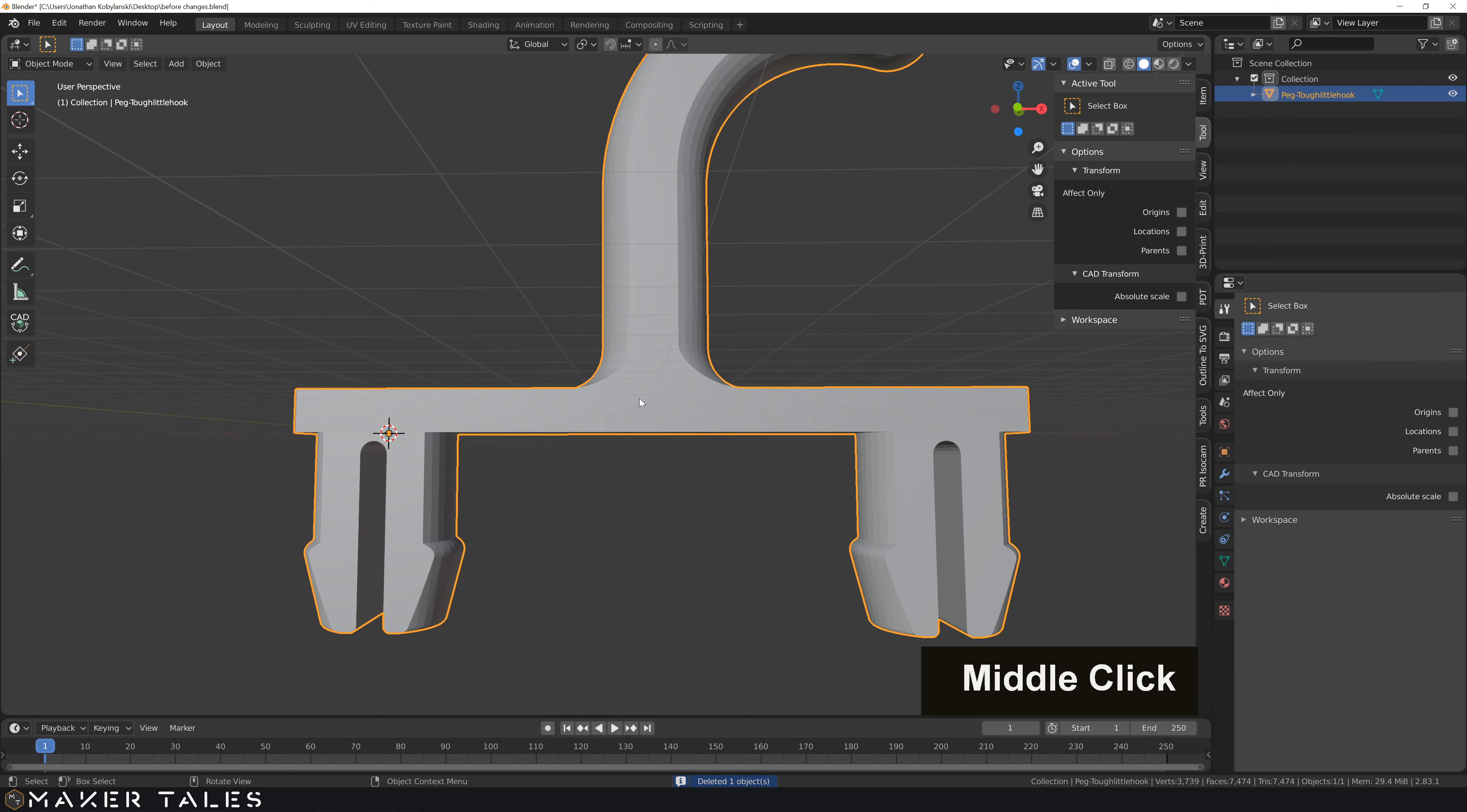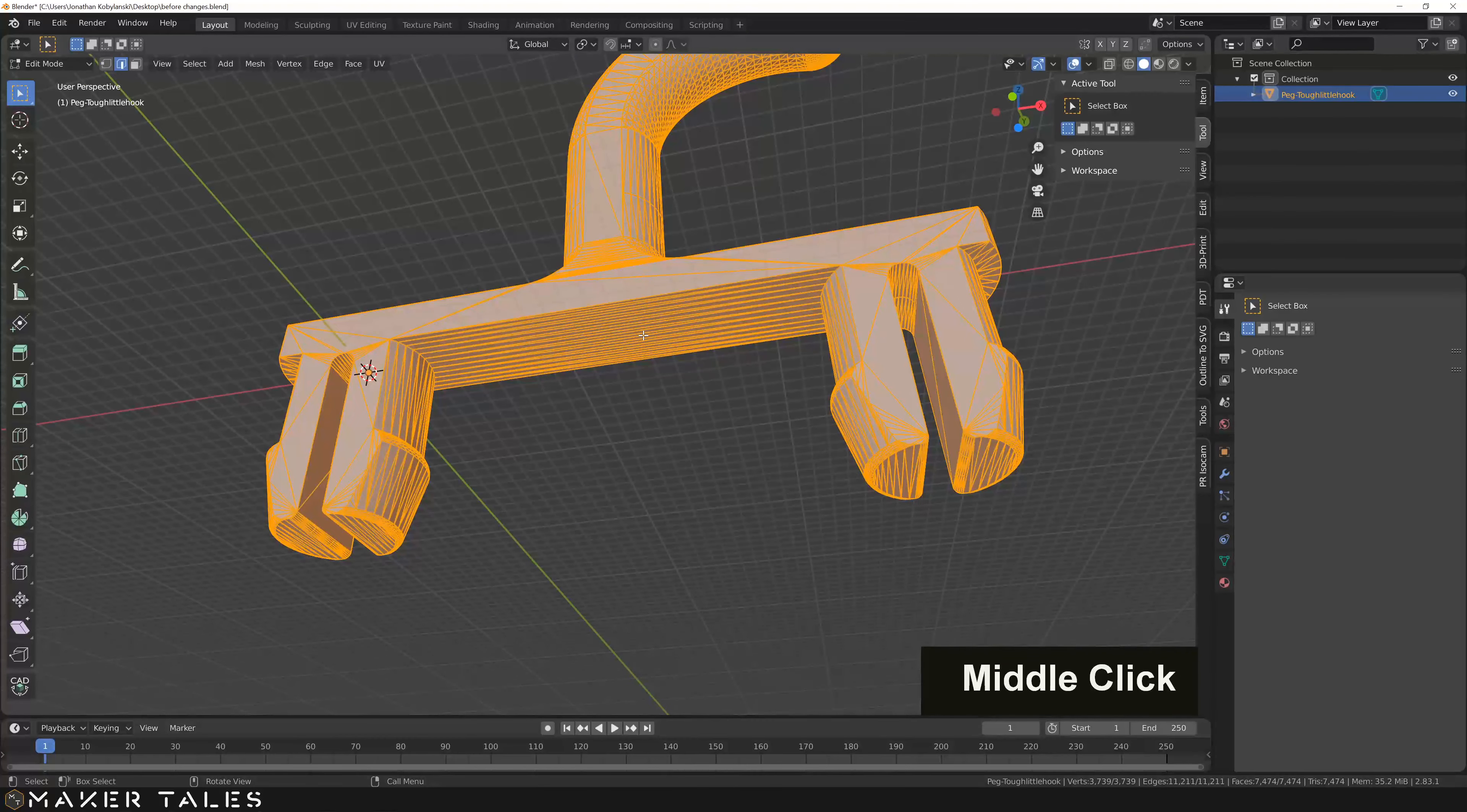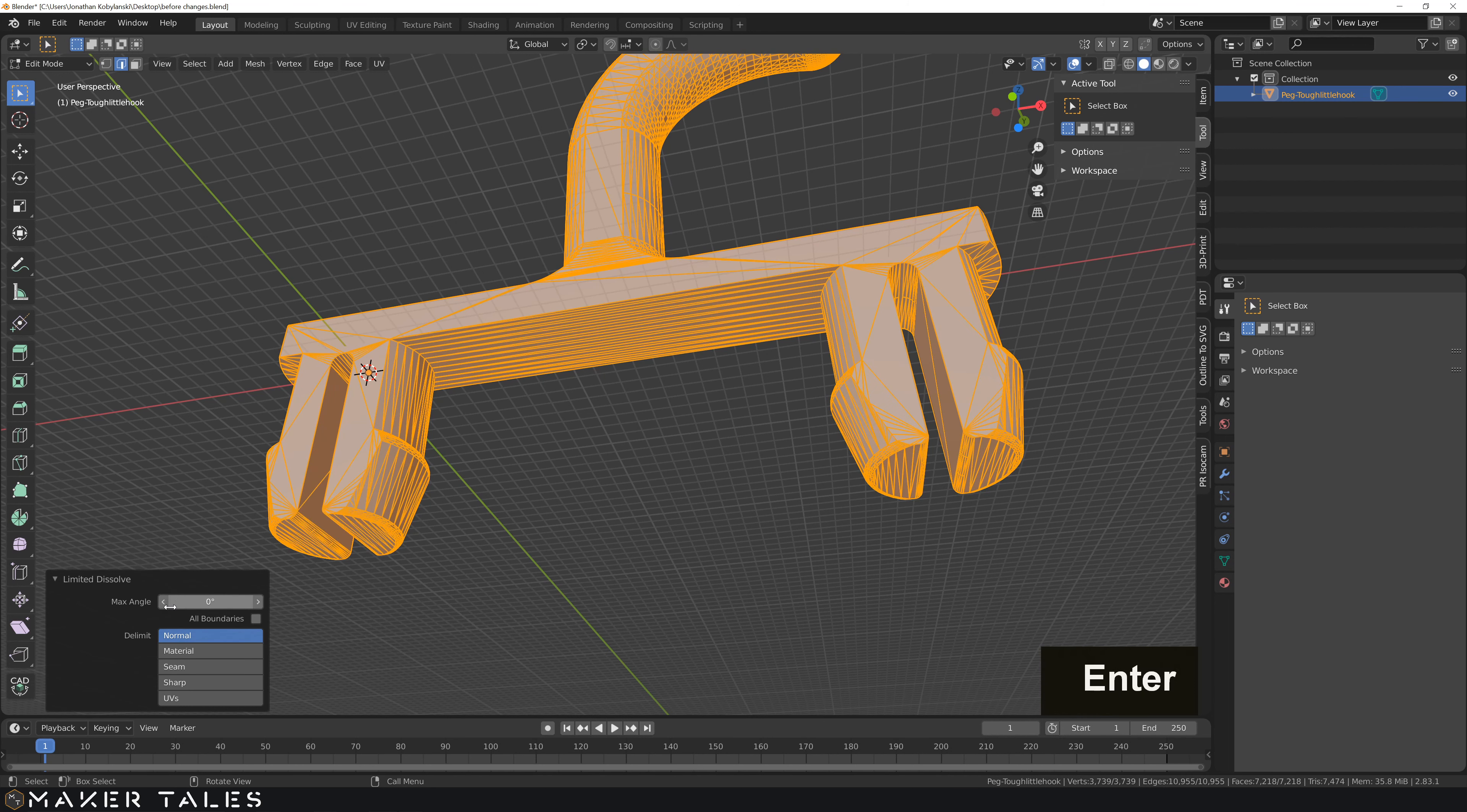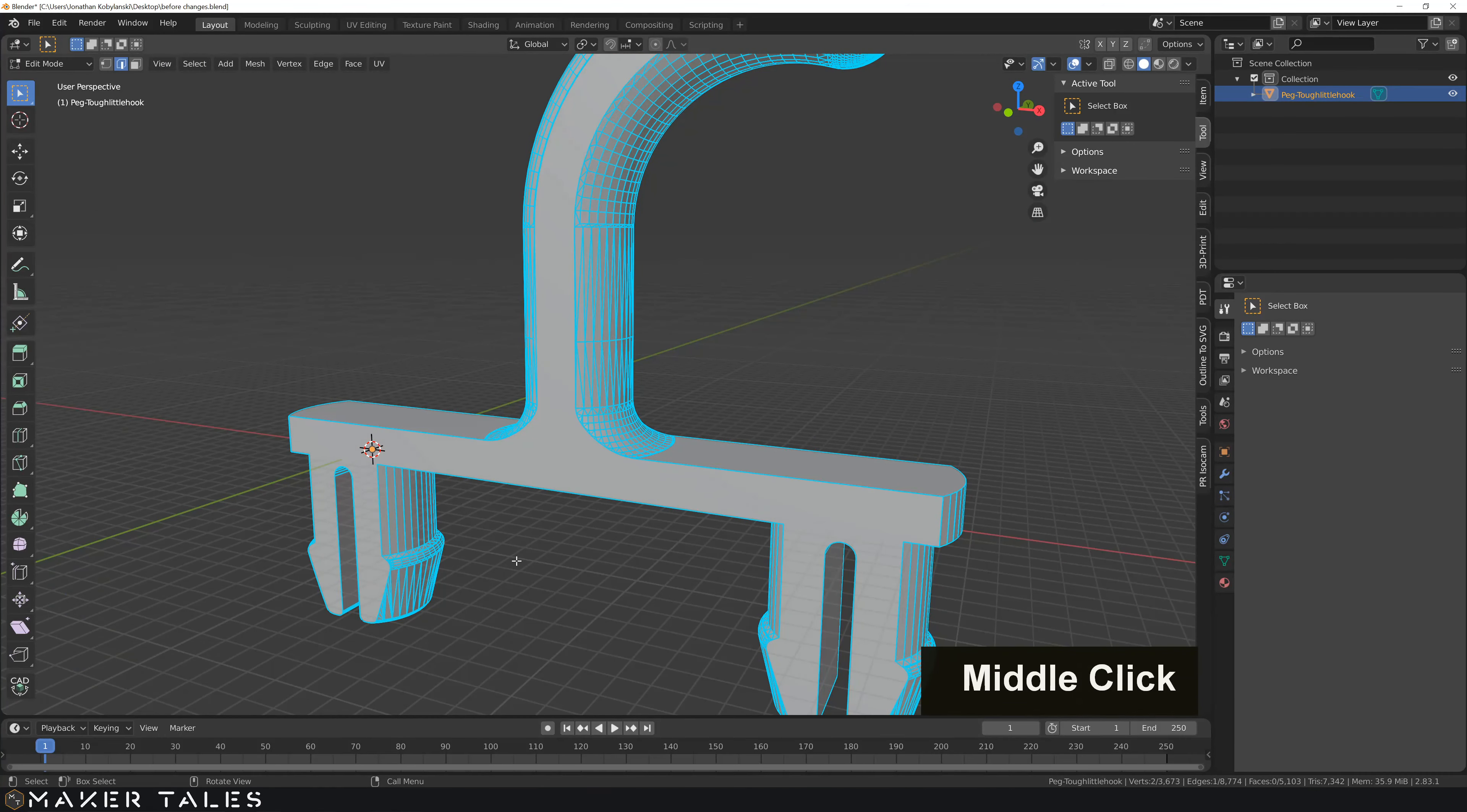The way that I find that for a good 80% or 70% of models, just select all the edges, hit X, go Limited Dissolve. I have it set here to 5 which is far too much. If I go down to 0 here, and then go up once, that's almost all I need. I've got 0.1 done, and that's basically what I'm needing.